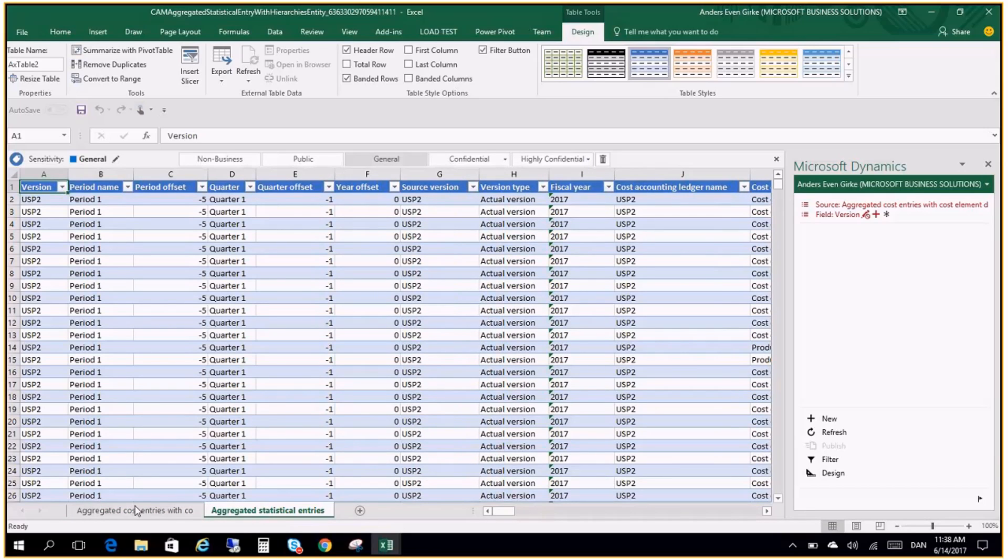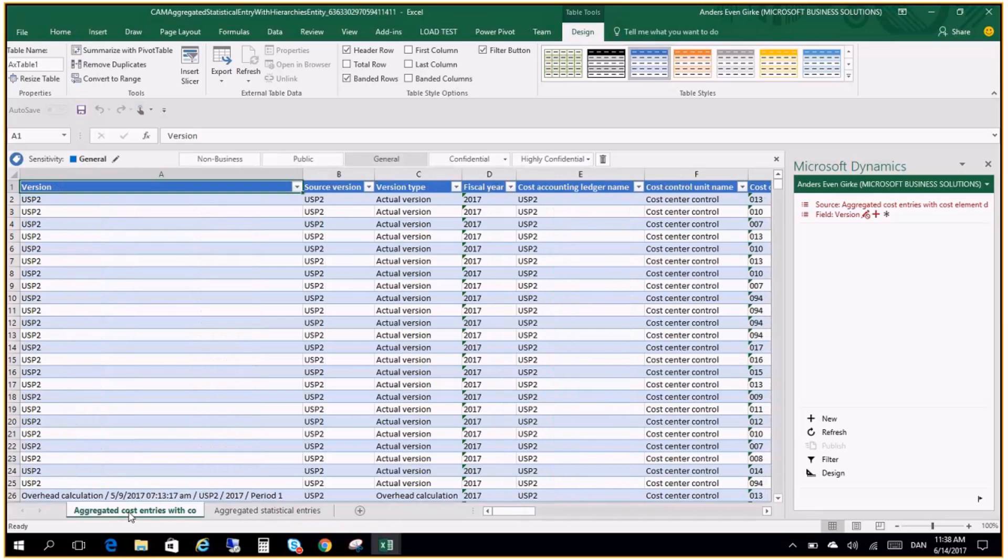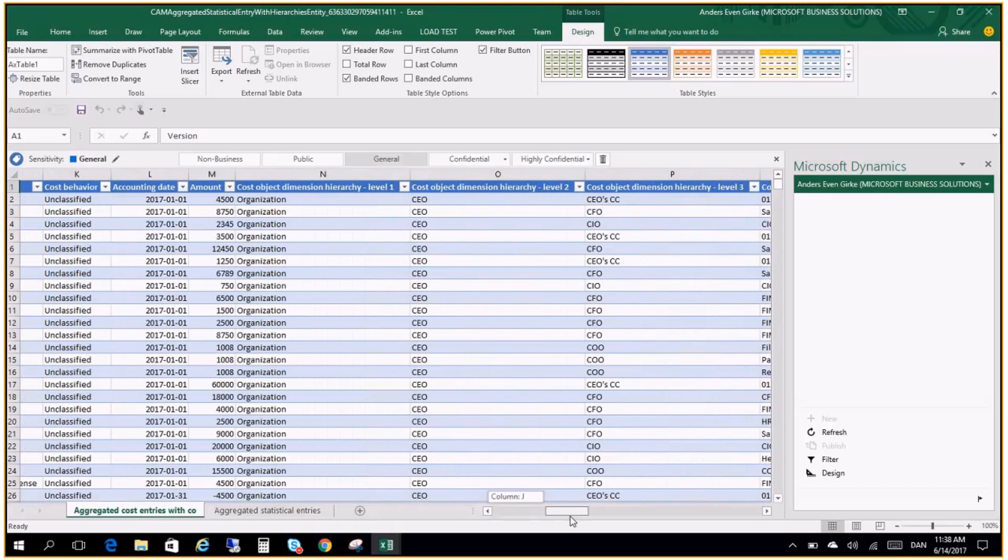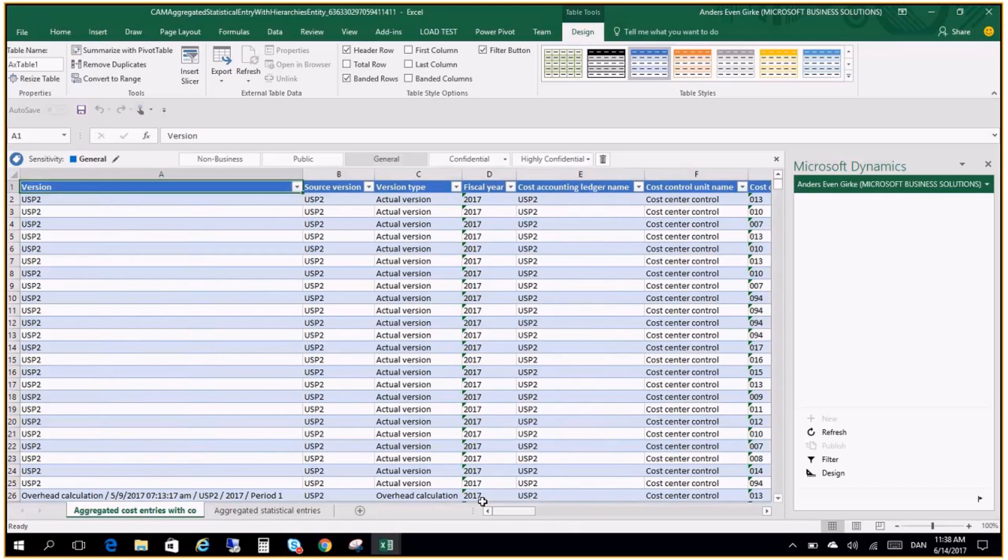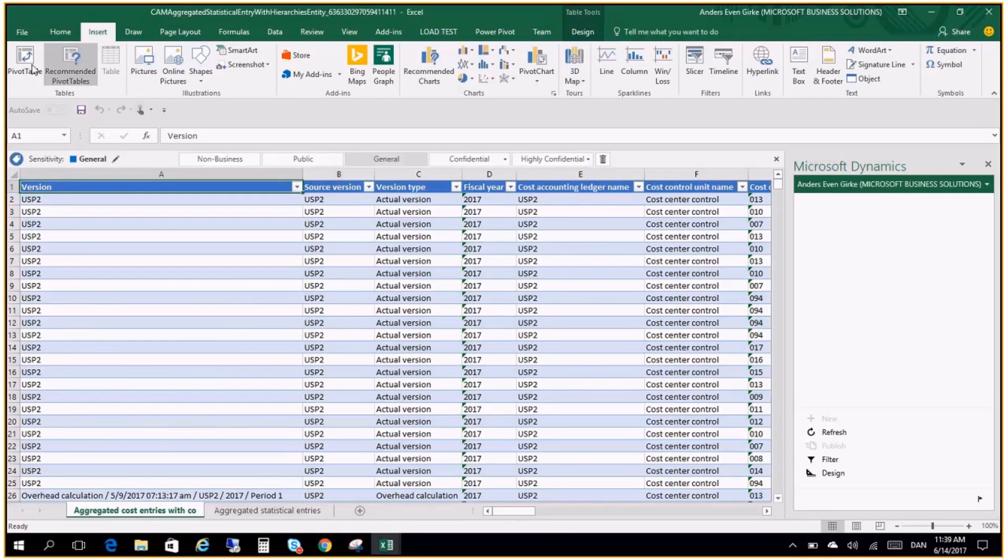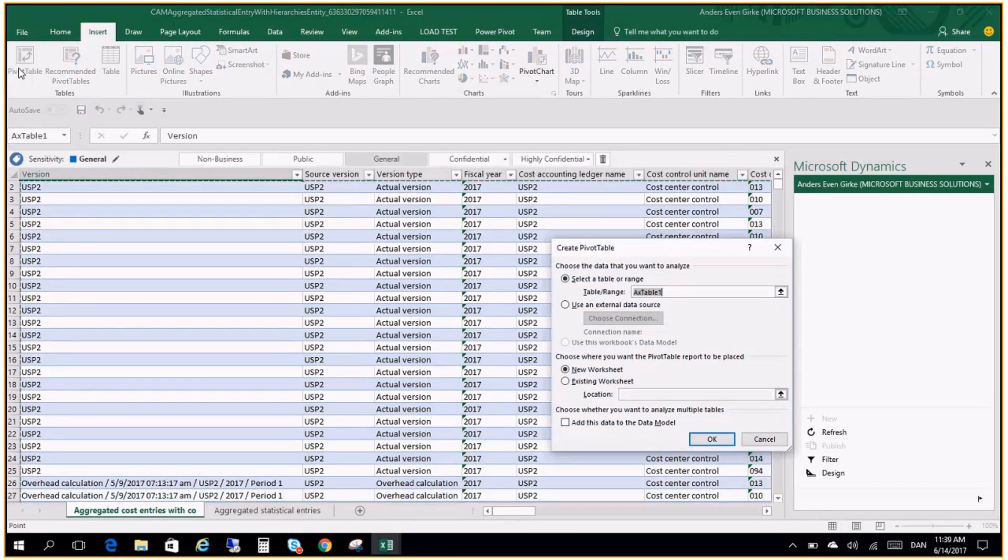And you can see I have data in aggregated cost entries and aggregated statistical entries. In this little video I will only concentrate on the cost entries. So the data is here. And I can now actually start creating my first pivot on the data to create my insight. Because this is all flattened out data coming from the cost accounting.